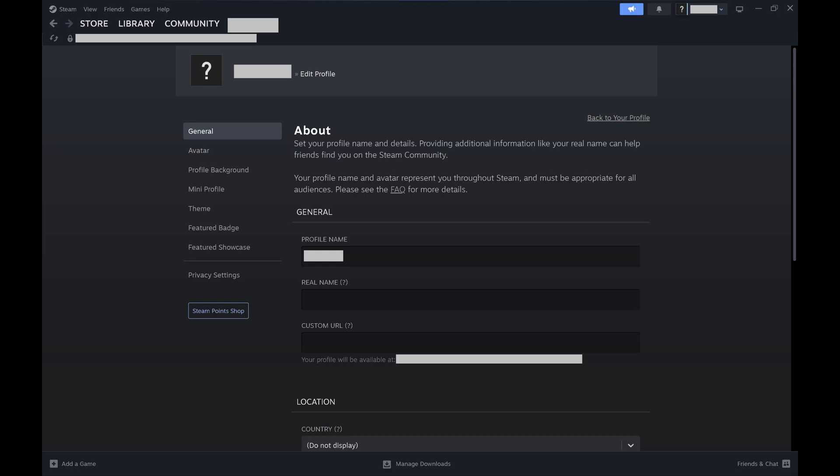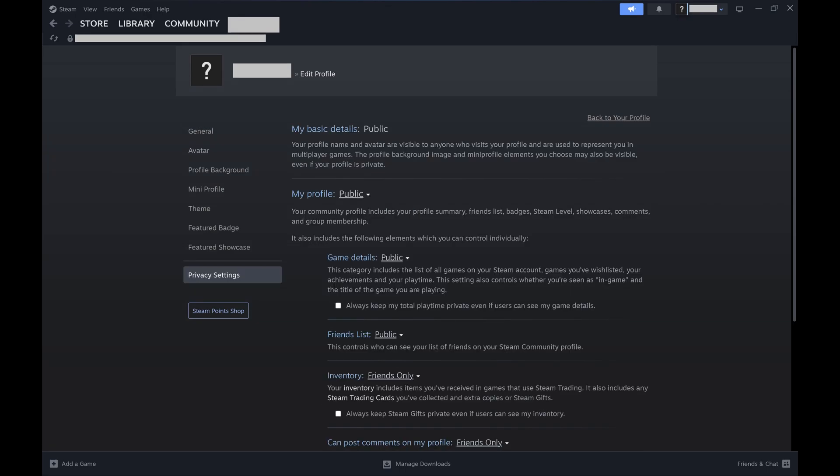Step 3. Click Privacy Settings in the menu on the left side of the screen. You'll see privacy options for your Steam account.